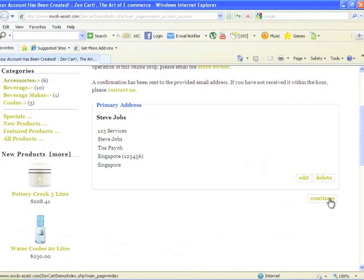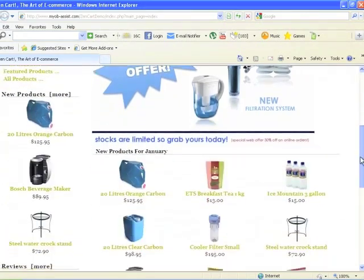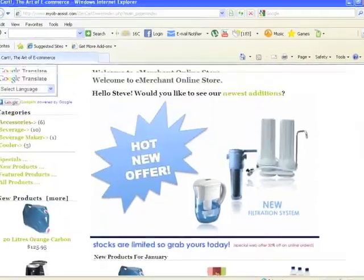Confirm if the details are correct. Now your new customer is logged in.